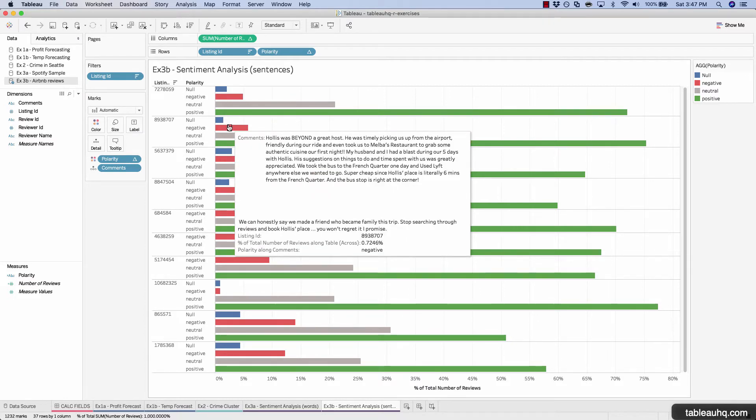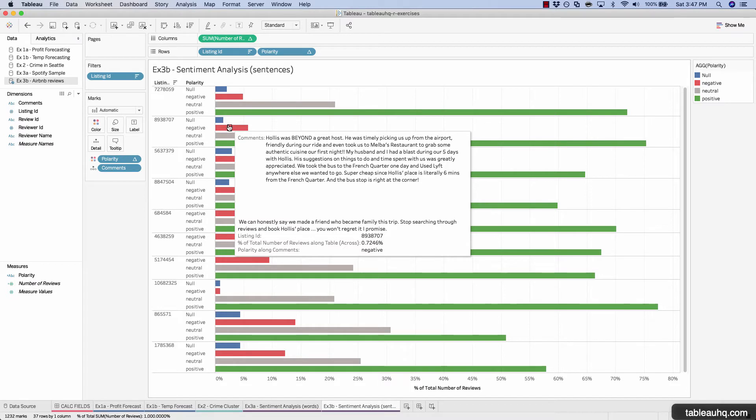So this one is definitely a positive review. You can see right from the get-go, the host was beyond great. And if we look at the last paragraph, we can honestly say we made a friend who became family this trip. Like this is incredible. However, R thought this was negative. Because that last sentence here, stop, regret, and won't. So clearly those ones outweighed all the great things that happened. Because the person that wrote that first paragraph didn't really have any core positive words in there.